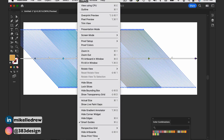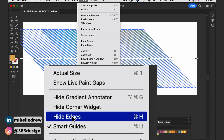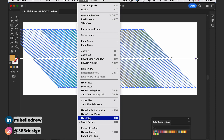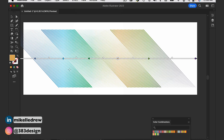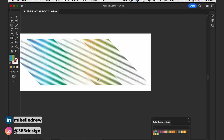So this is when you go to View, Hide Edges. It gets rid of the blue selection so that now I can actually see the color in the graphic.